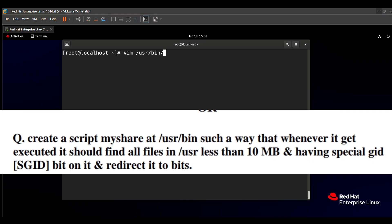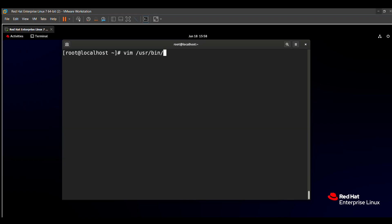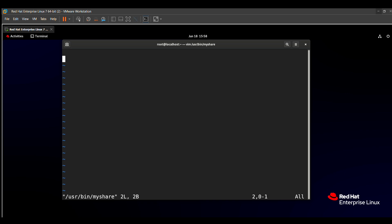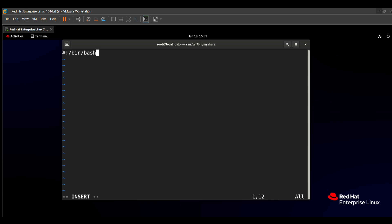The file name is 'myshare'. I will write all the commands for that. We need to go into insert mode for editing and writing the commands. The header of all script files is constant, so you can type it as is: #!/bin/bash. This is the common header used in all script files.